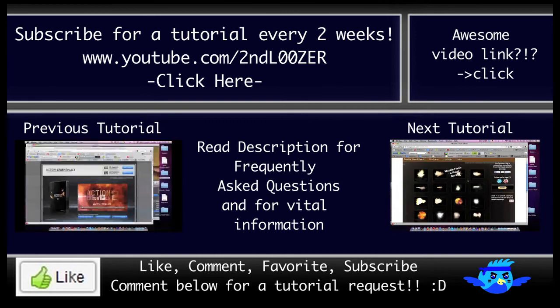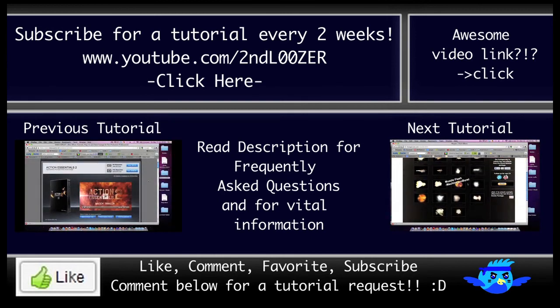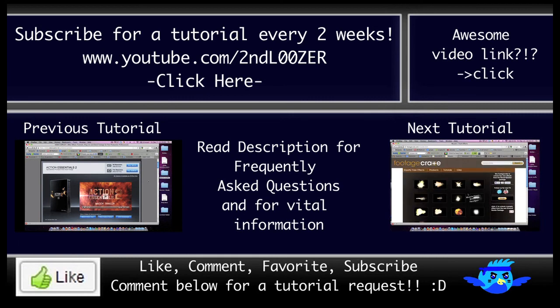So, thank you for watching. Be sure to subscribe. I make an iMovie tutorial every two weeks. Make sure you hit like so others know this is a good tutorial.